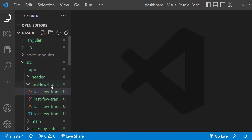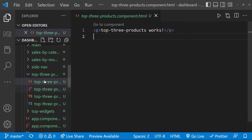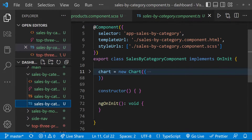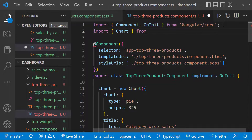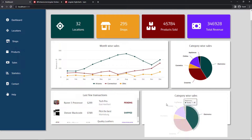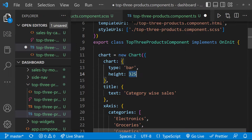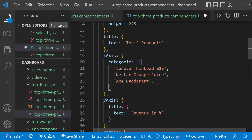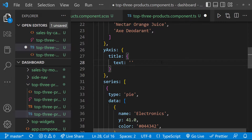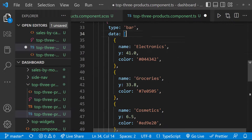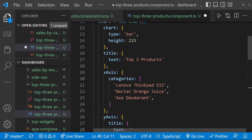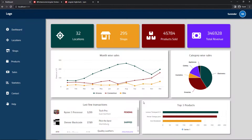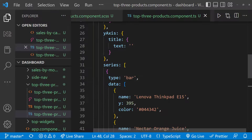Finally, let's move to the last widget — top three products. Here we are going to use the bar chart. The implementation is the same, so let me quickly copy the pie chart we have created. And so we can see this. Now let me change the chart property values. First, let me change the type to bar and reduce the height. Let me change the title and have three categories in x-axis. I don't want to display anything in the y-axis, so let me leave that blank. In series, let me change the type to bar. And in data, we need only three objects, so let me delete the other two and change the values accordingly. We can see this. It would be good if we hide the legend — for that, we can use the property showInLegend set to false. Looks good now.